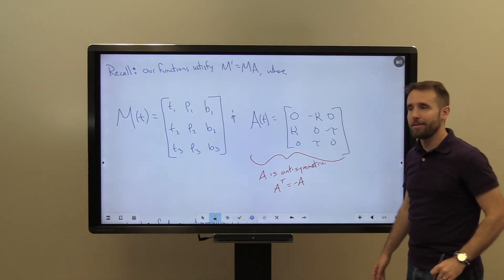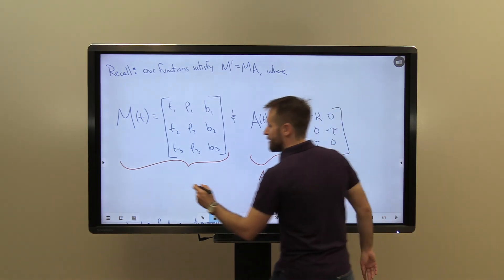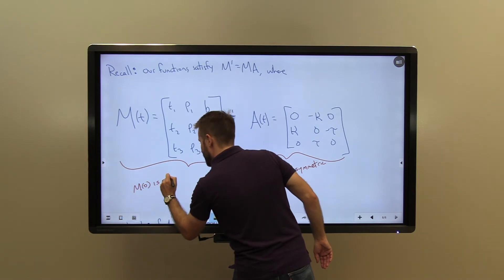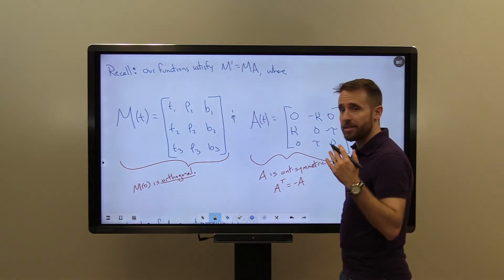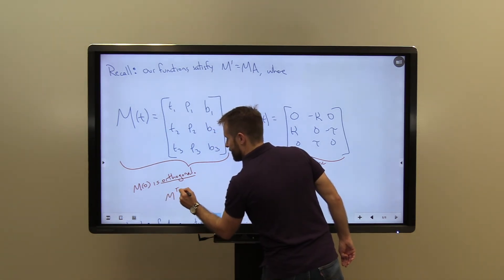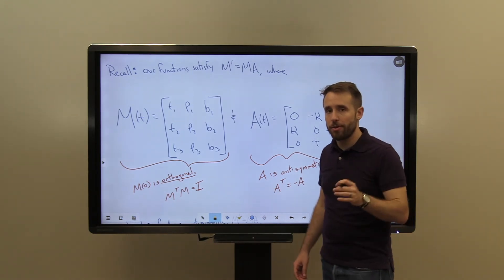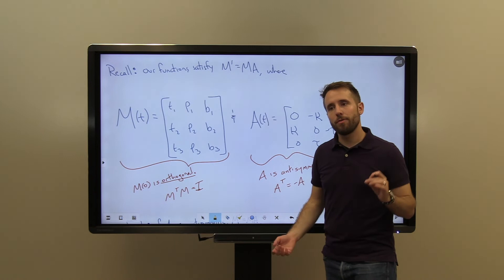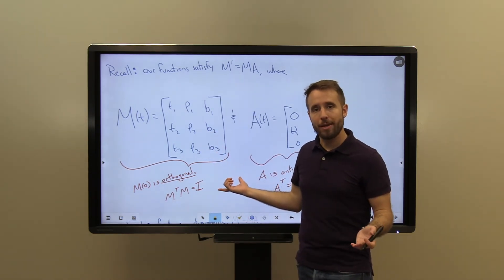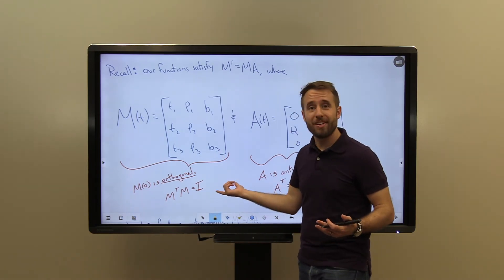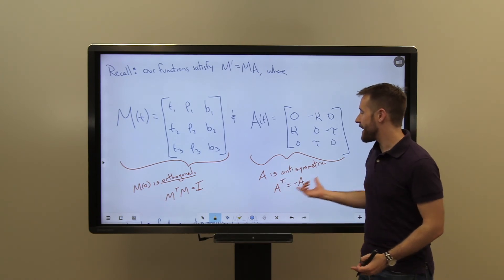Second, our matrix M is orthogonal at time zero — M(0) satisfies M^T·M = I_3, the 3×3 identity. This is because the columns of M form an orthonormal basis of R3: whenever we have an orthonormal basis of R3, the corresponding matrix is orthogonal. So we have an orthogonal matrix made up of orthonormal basis vectors and an anti-symmetric matrix A.